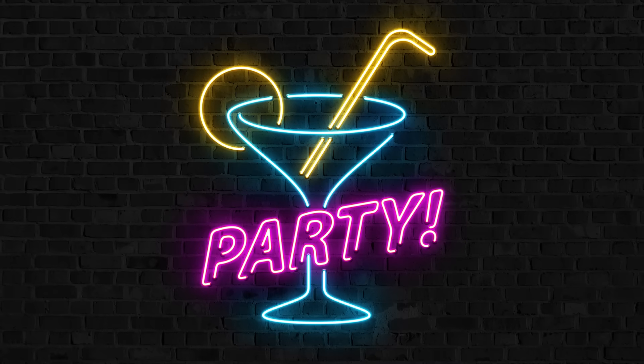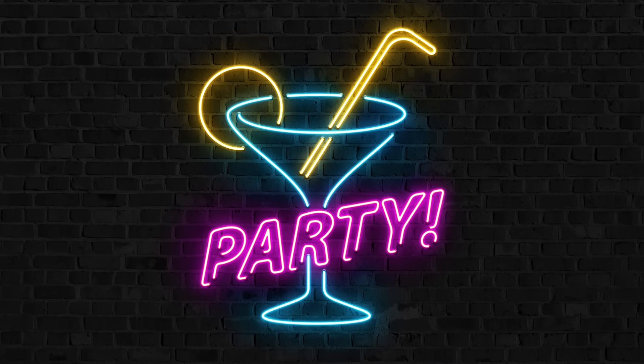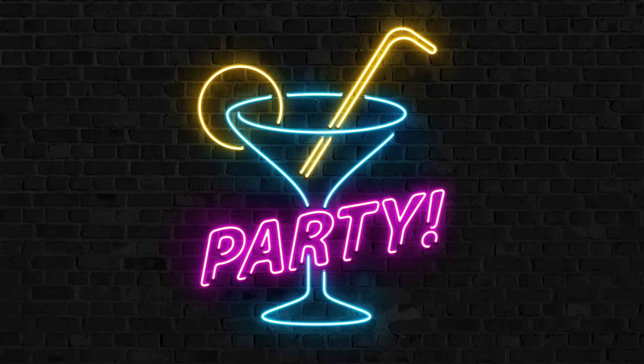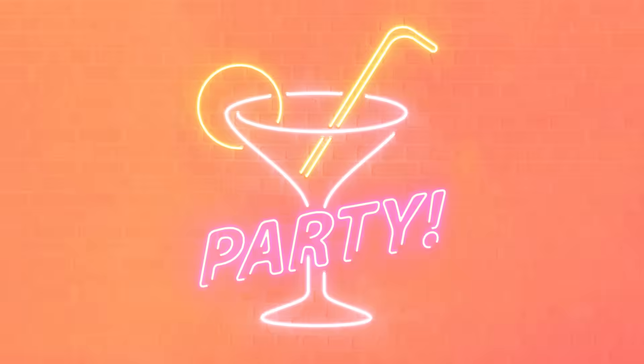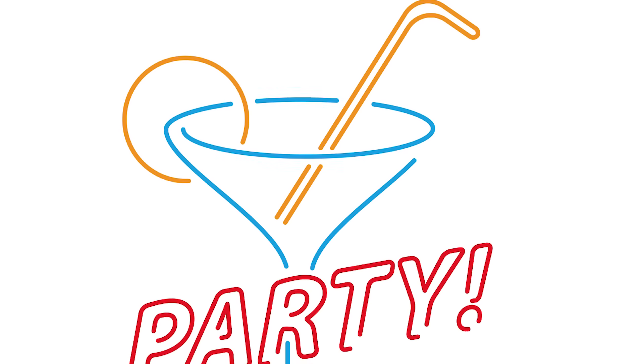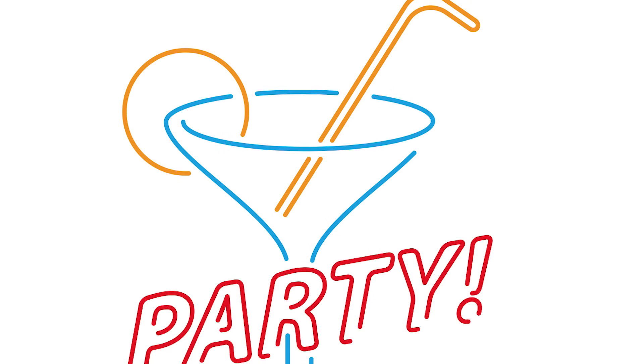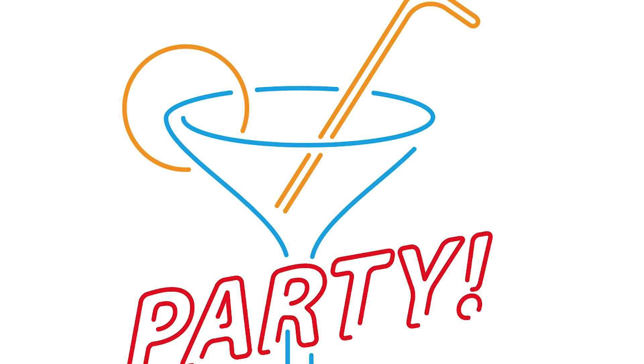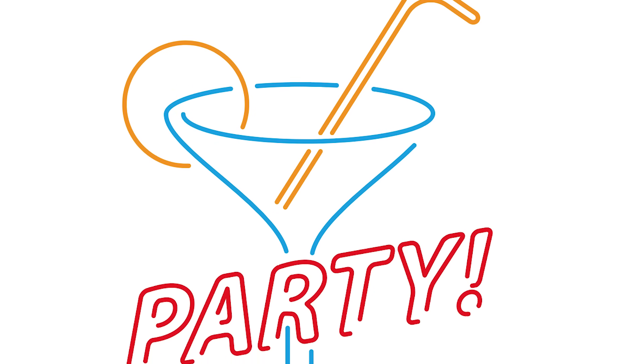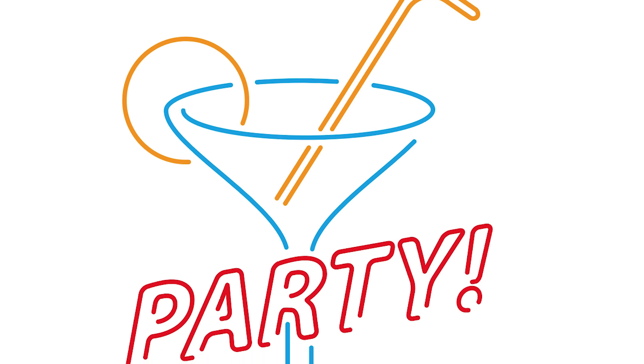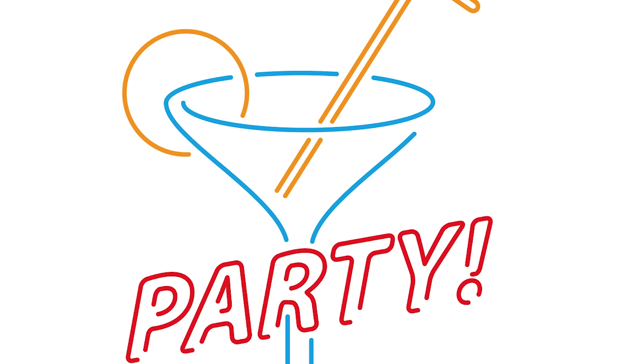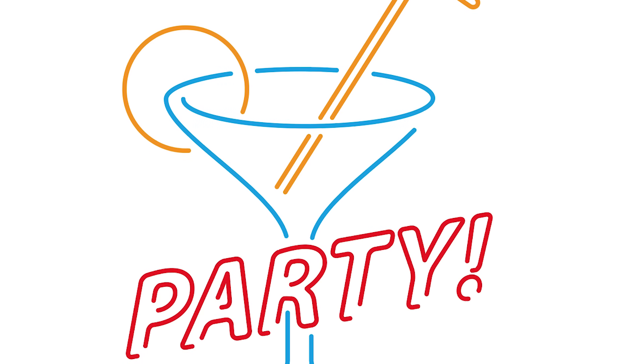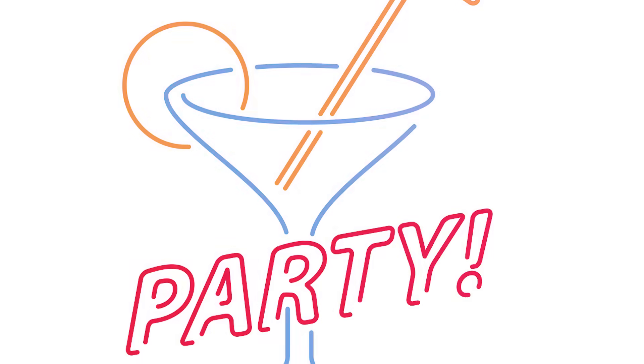Today we're going to create a bright neon sign effect using the powers of Adobe Illustrator and Adobe Photoshop. While it's possible to construct the entire artwork in Photoshop alone, Illustrator offers some useful tools for producing the initial layout with its vector shape building capabilities.